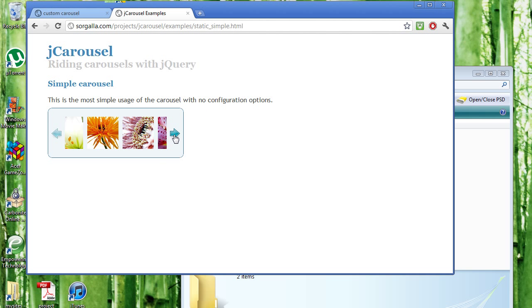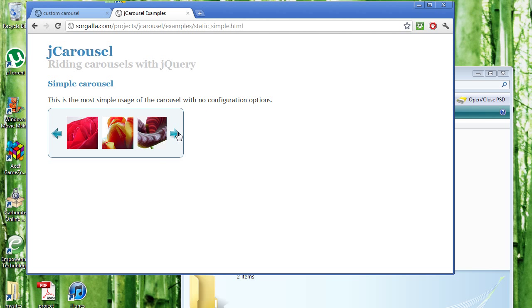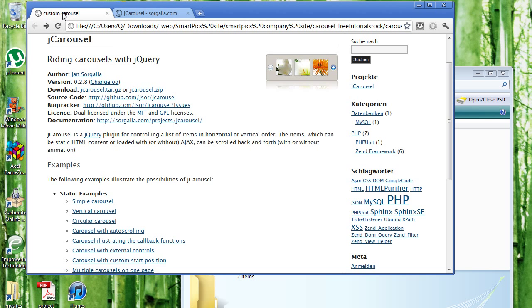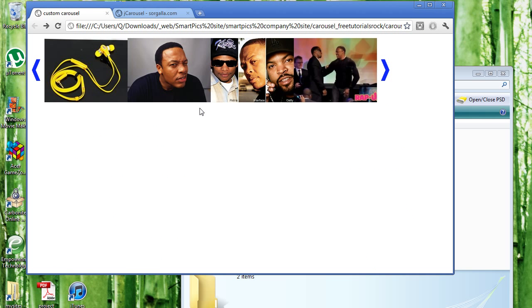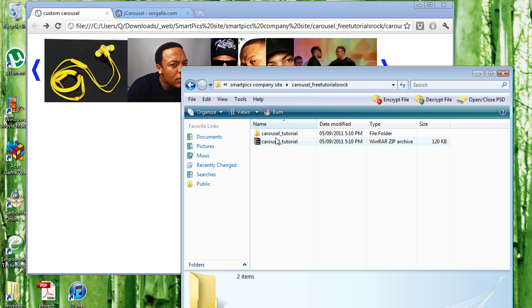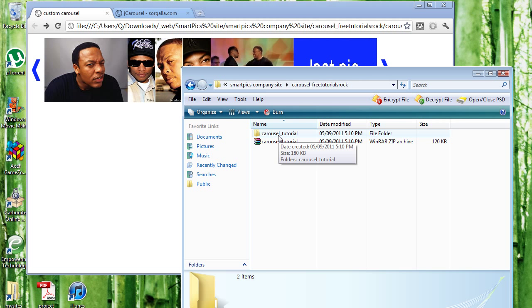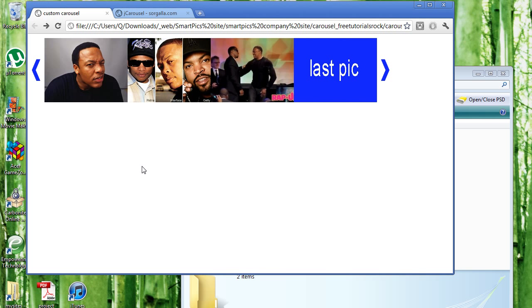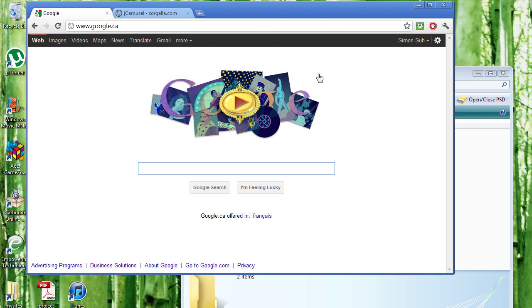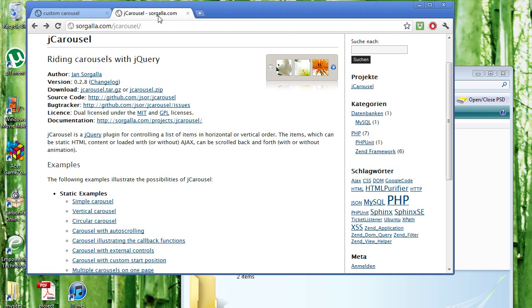I'm going to go here and show you a demonstration of what other carousels look like. See simple carousel. So this is an example of a type of carousel. This is the one that I'm going to be showing you how to create. It's more versatile.